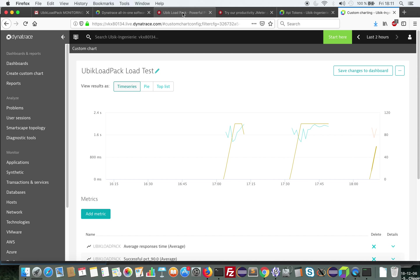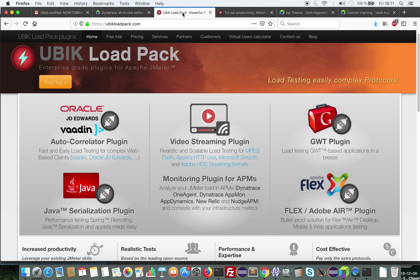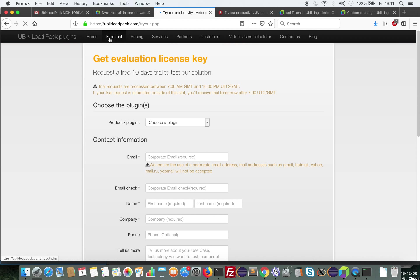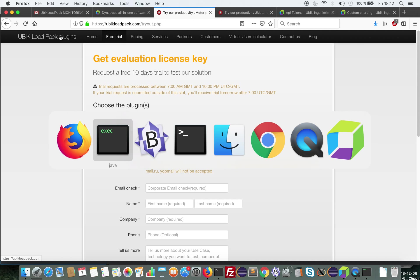So I hope you enjoyed this demo. If you'd like to use our product, you can start by requesting a free trial at UbiCloudpack. And I hope you will try it because it's really very powerful and it helps you a lot, providing deep analysis of your load test. See you soon. Bye.